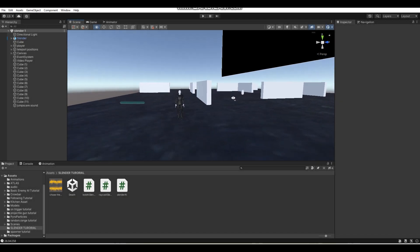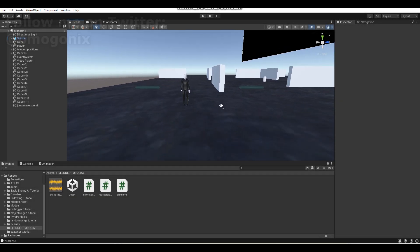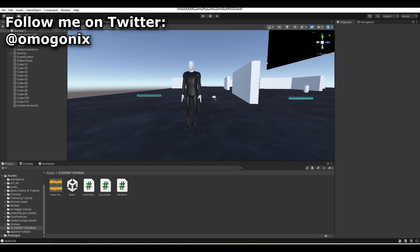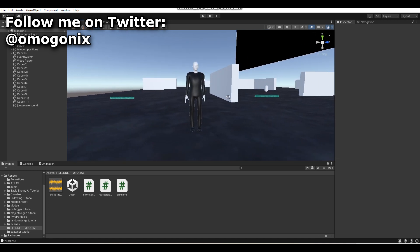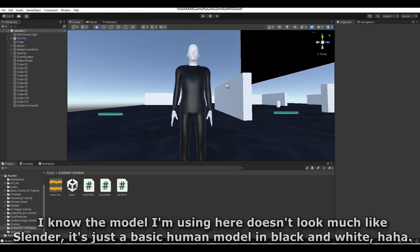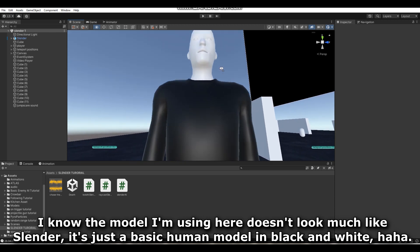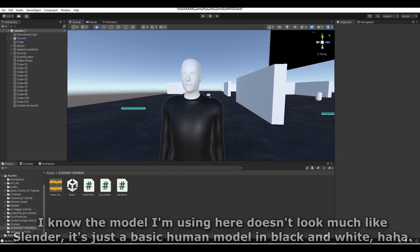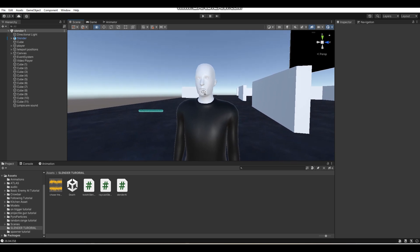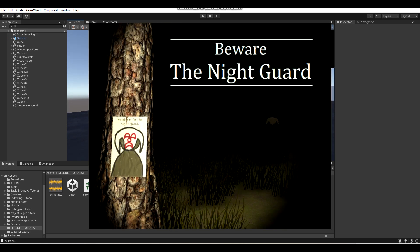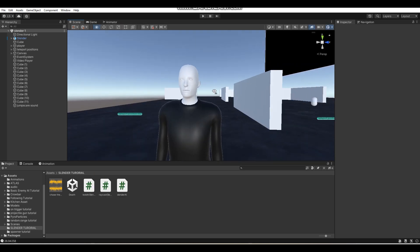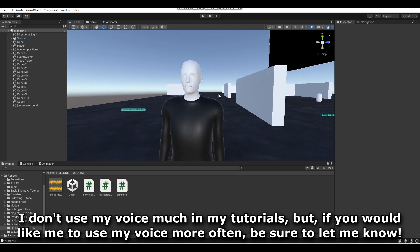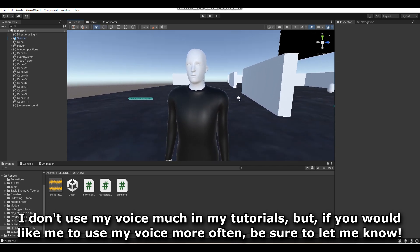Hey, what's up guys, welcome back to a brand new Unity tutorial here on the channel. In today's Unity tutorial, I'm going to be showing you guys a revamped Slender AI that I have made. The script for this new Slender AI is actually based off of the script that I made for my game Beware the Nightguard, because the Nightguard in that game functions very similarly to Slenderman — not exactly like him, but very similarly.